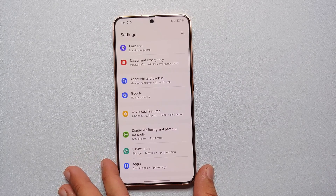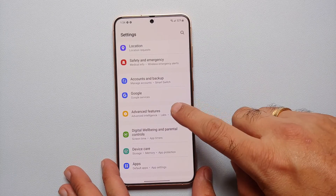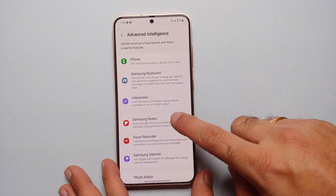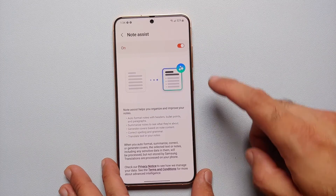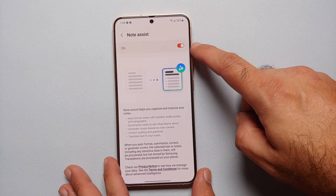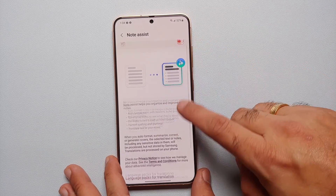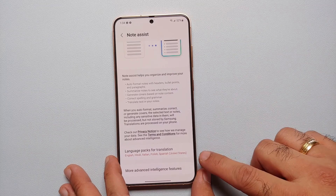First things first, you will go into Settings, then Advanced Features, Advanced Intelligence, Samsung Notes. Make sure that the toggle for Note Assist is enabled.